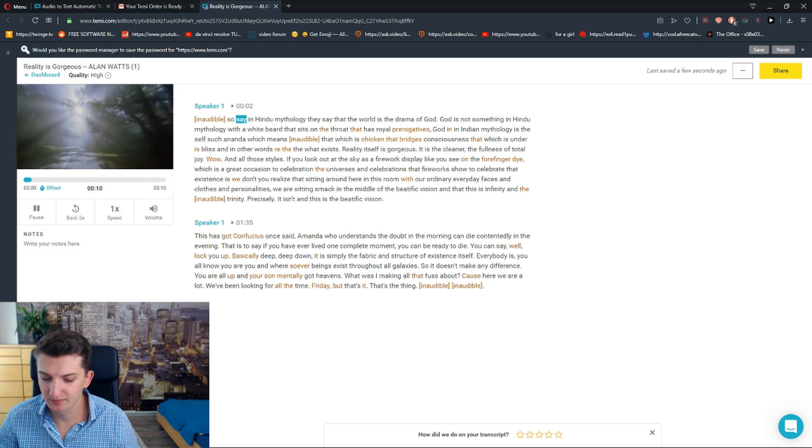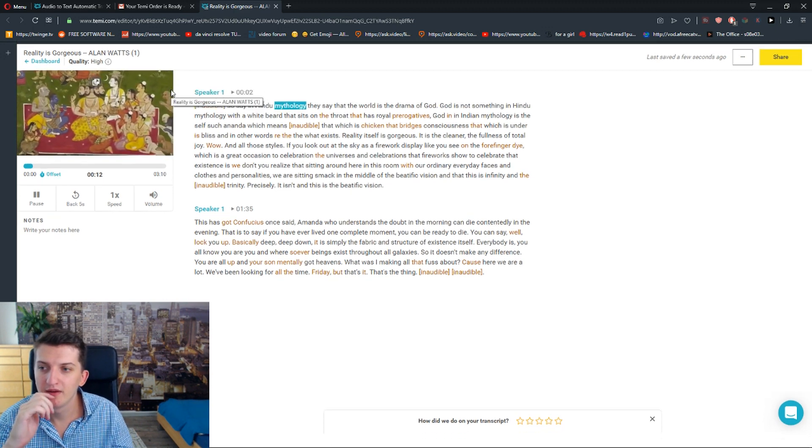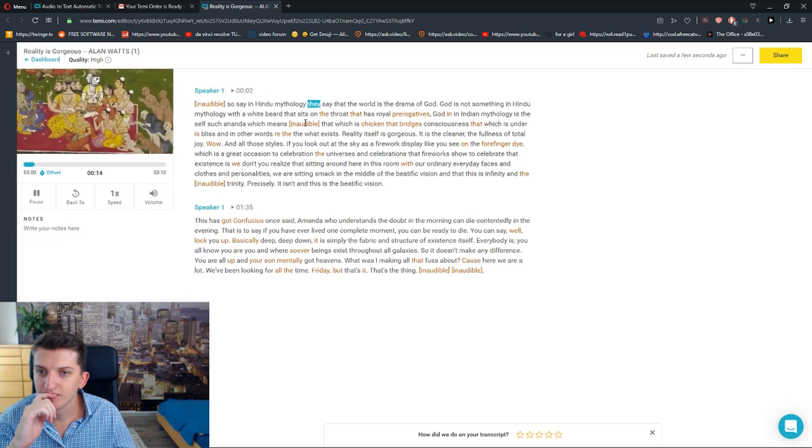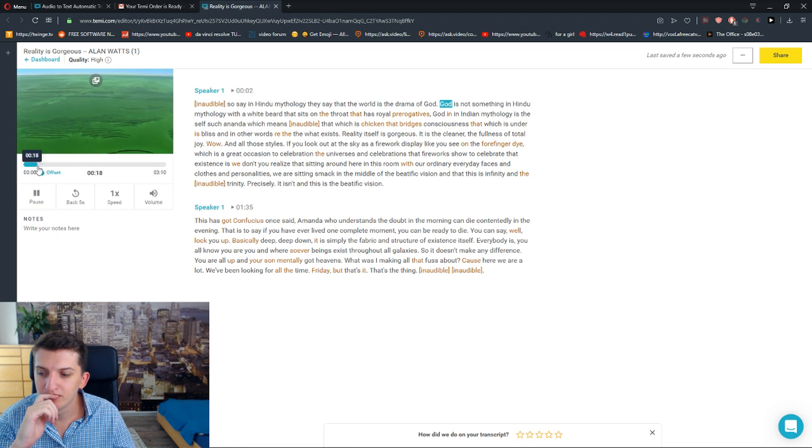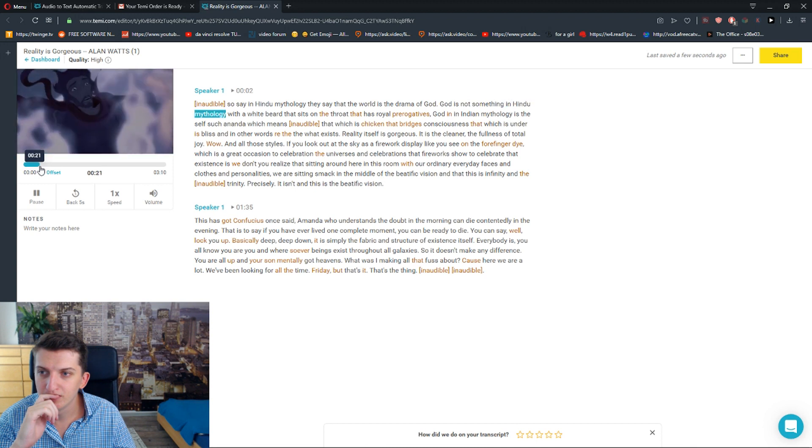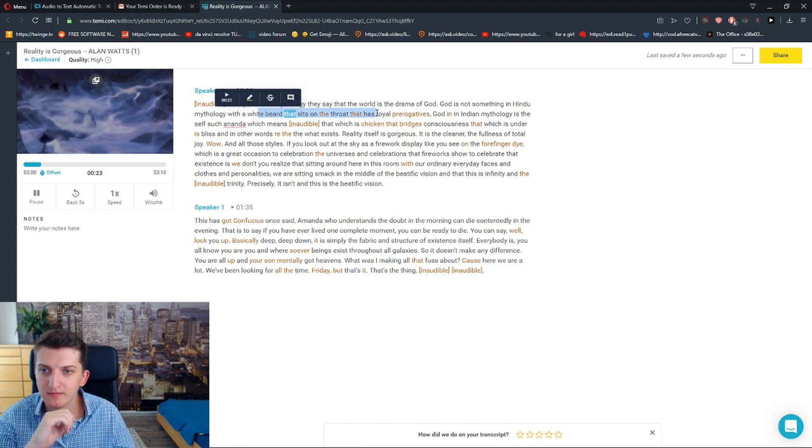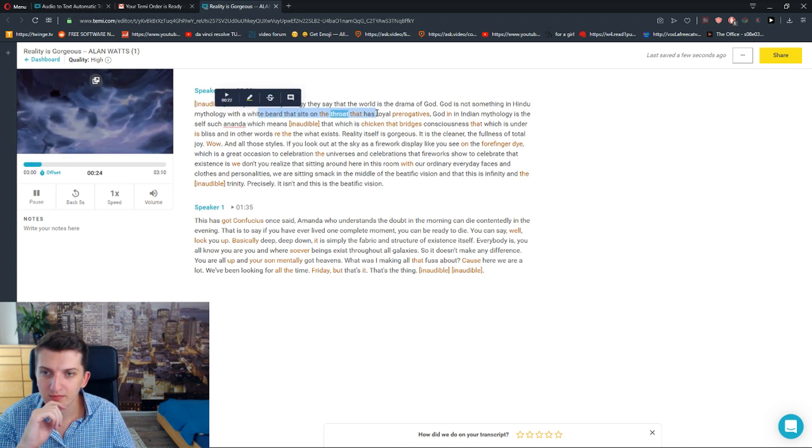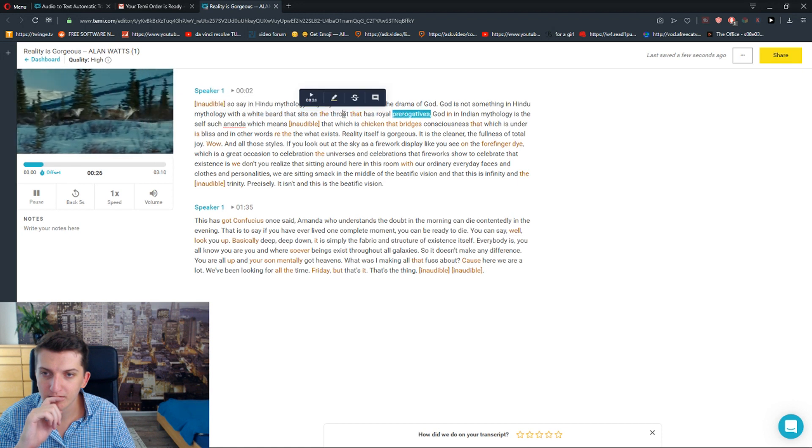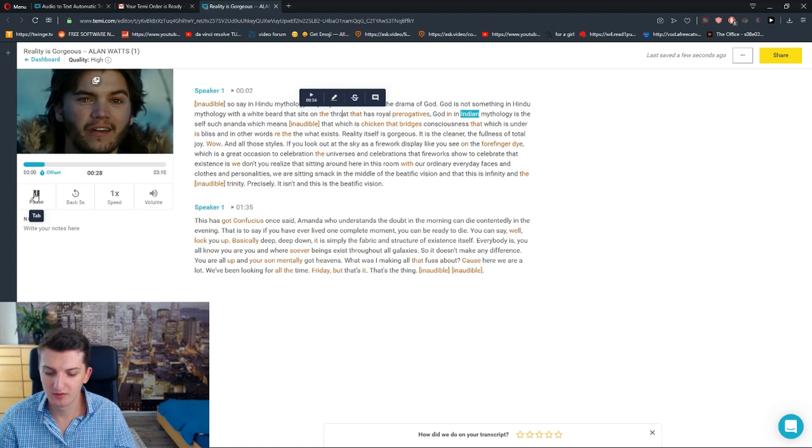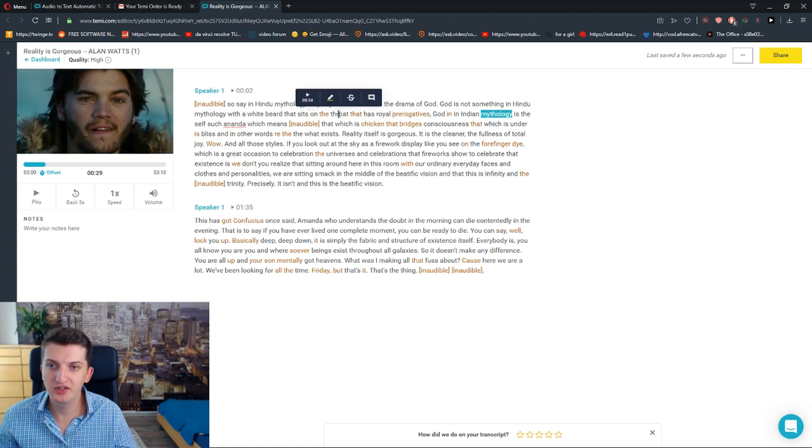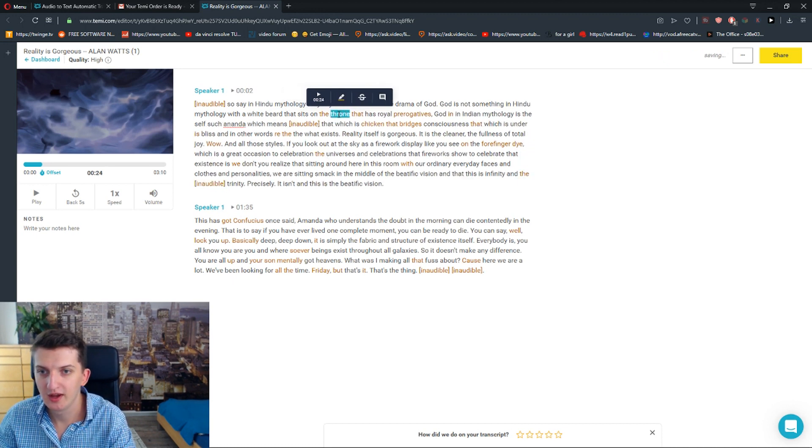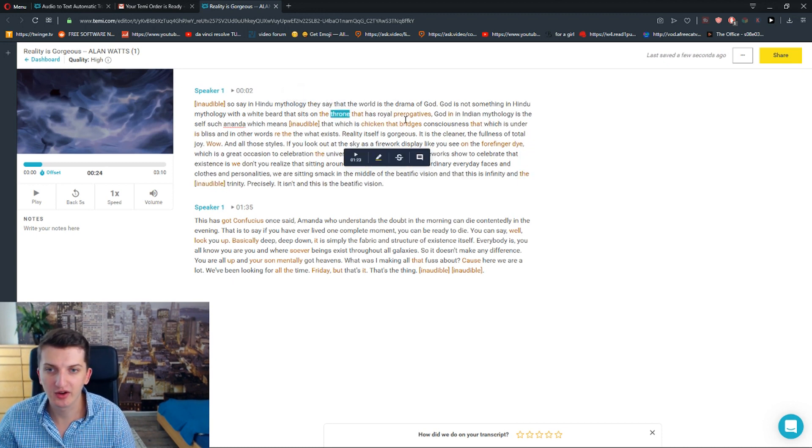So say in Hindu mythology, they say that the world is the drama of God. God is not something in Hindu mythology with a white beard that sits on a throne that has royal prerogatives. God in Indian mythology... and now sits on a throne. And this is how we easily edit it. Okay, let's continue.